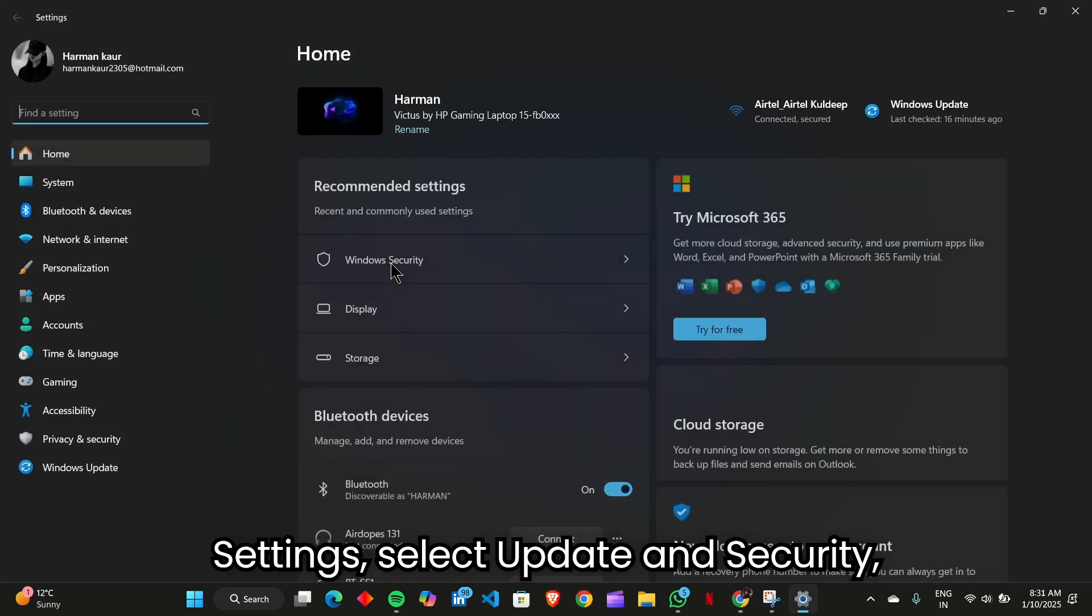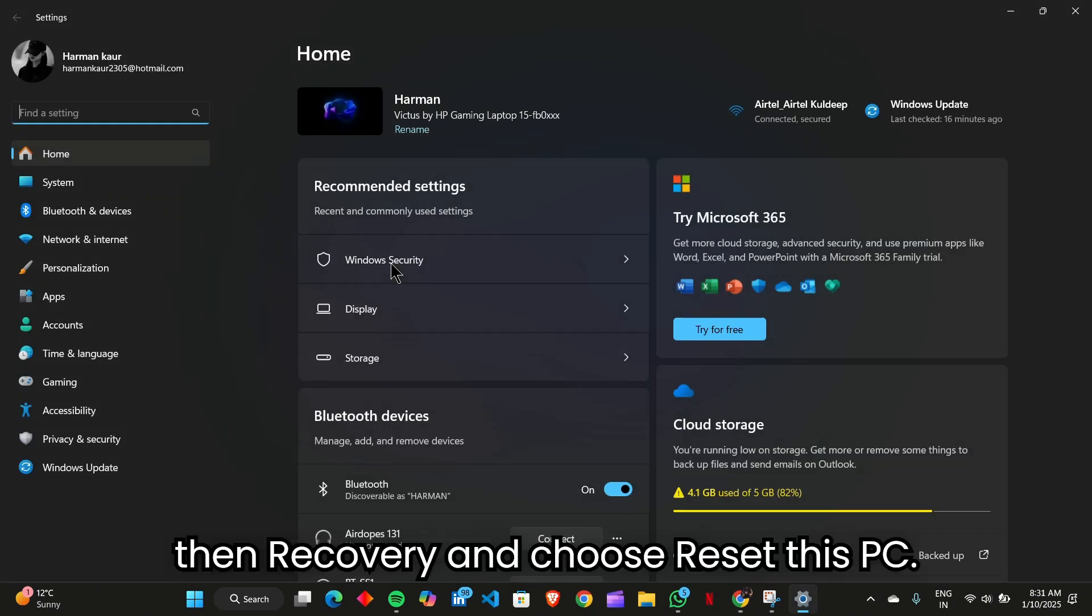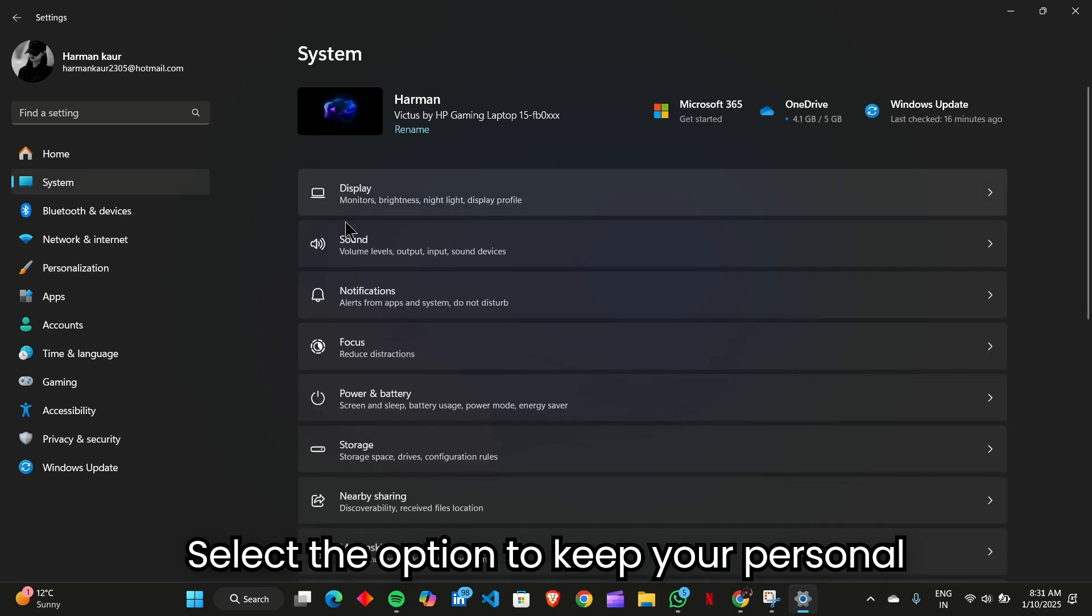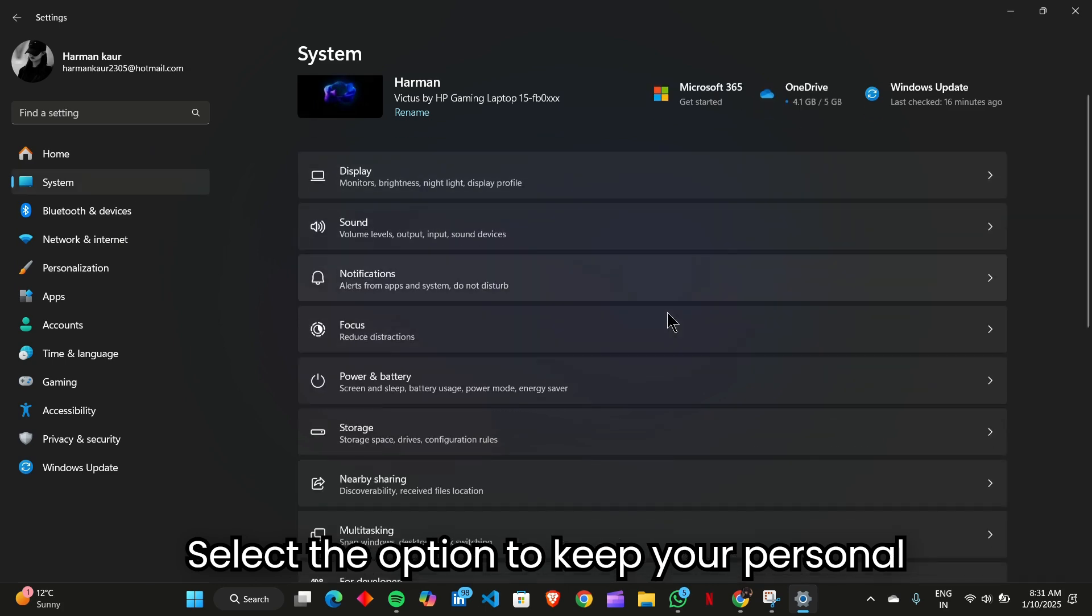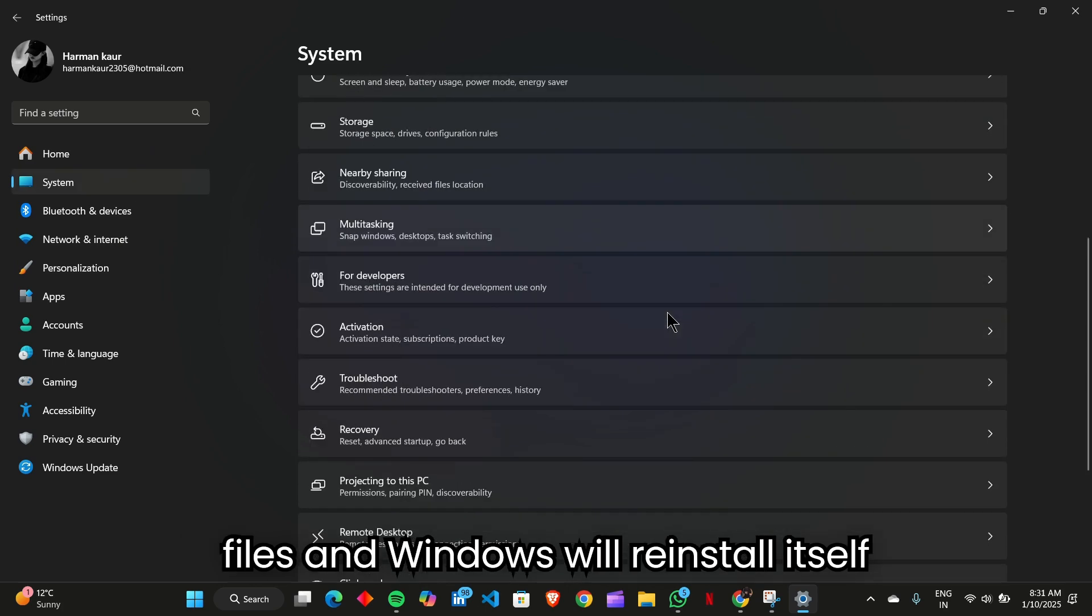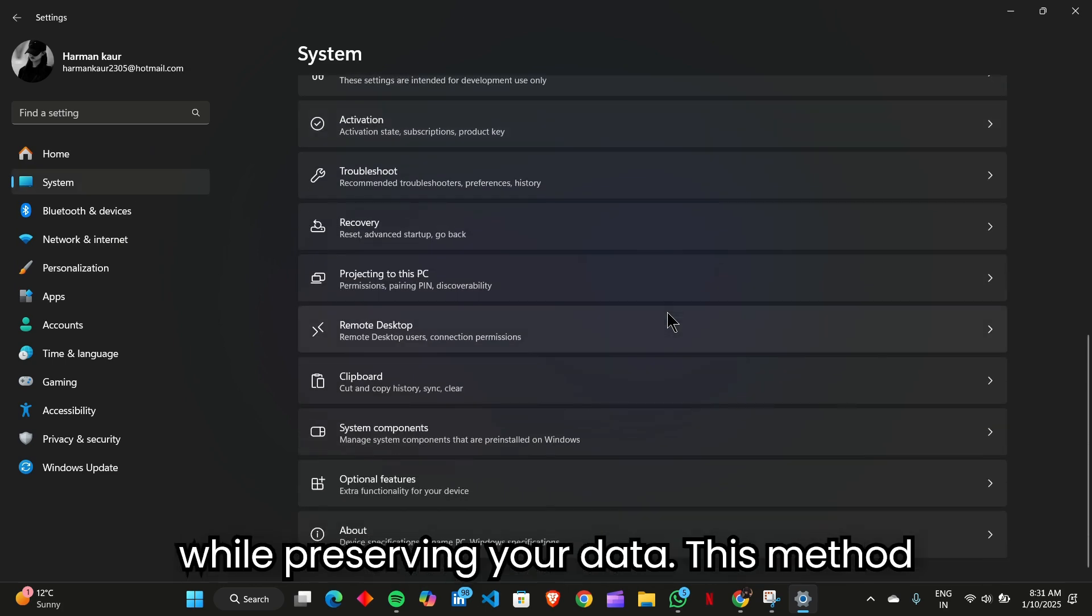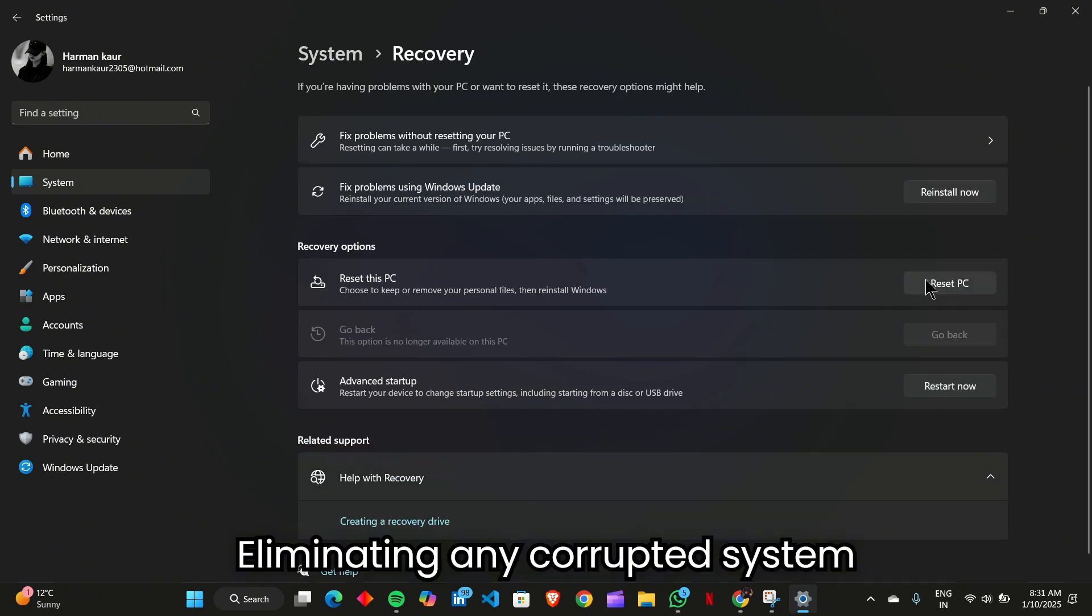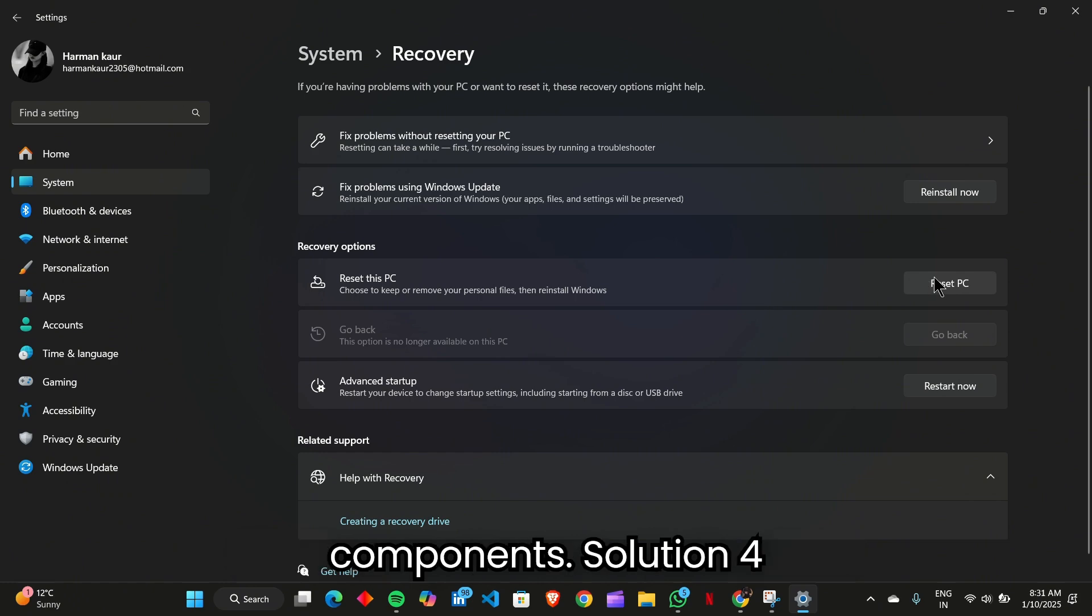Select Update and Security, then Recovery, and choose Reset this PC. Select the option to keep your personal files, and Windows will reinstall itself while preserving your data. This method refreshes the operating system, eliminating any corrupted system components.